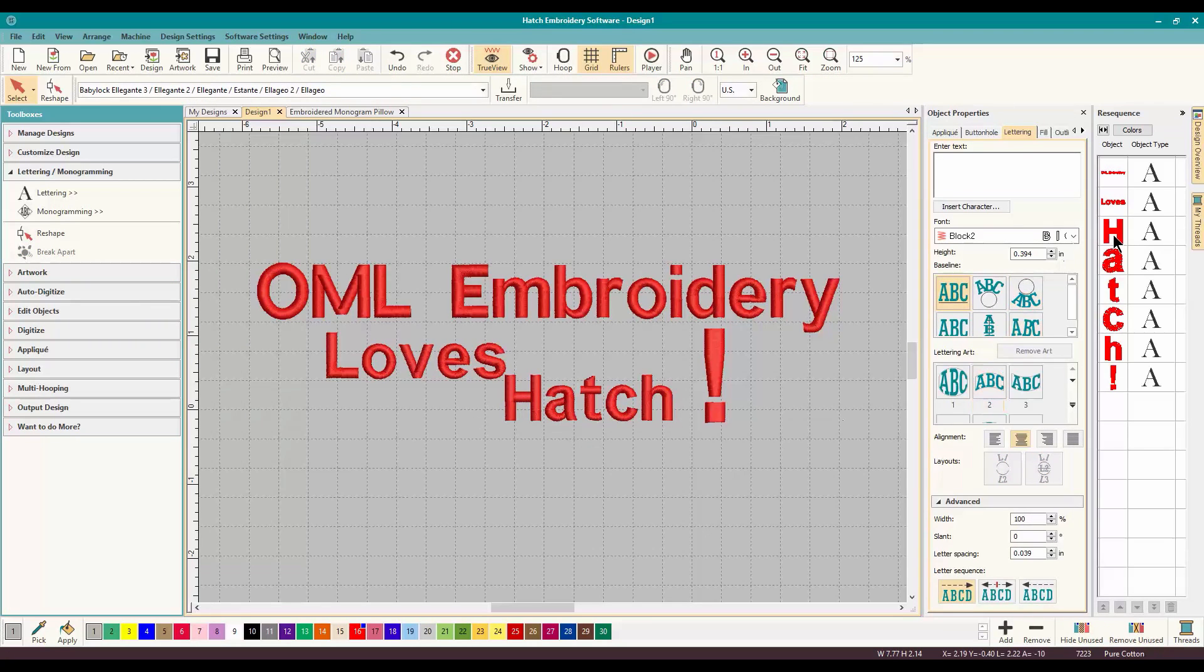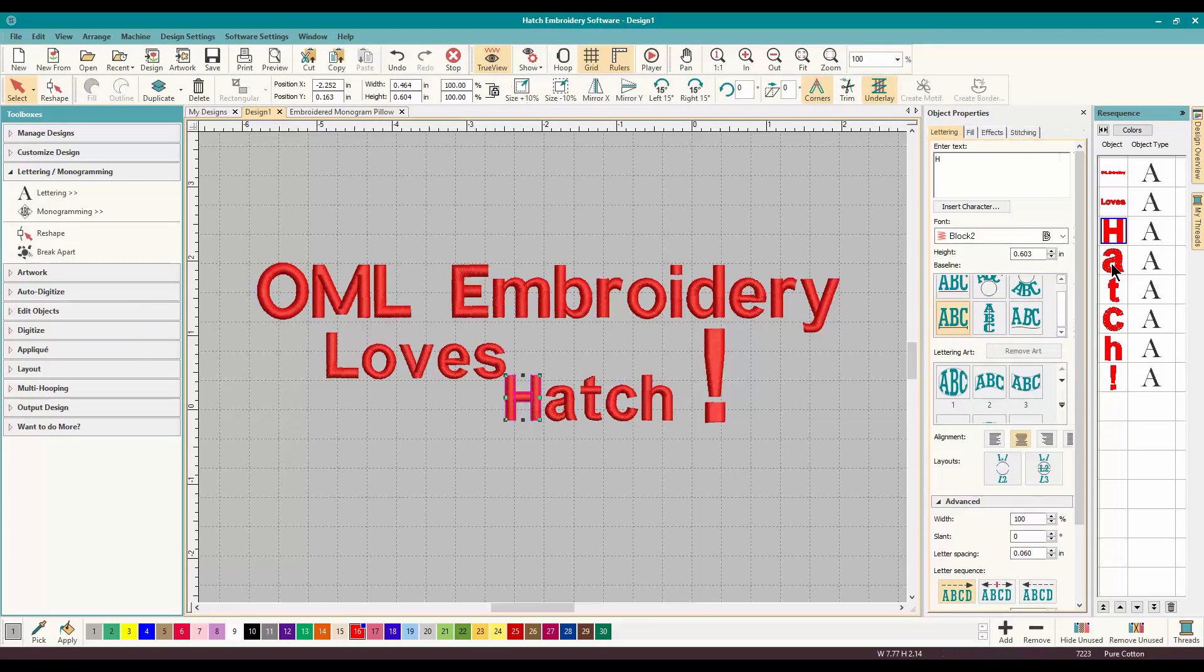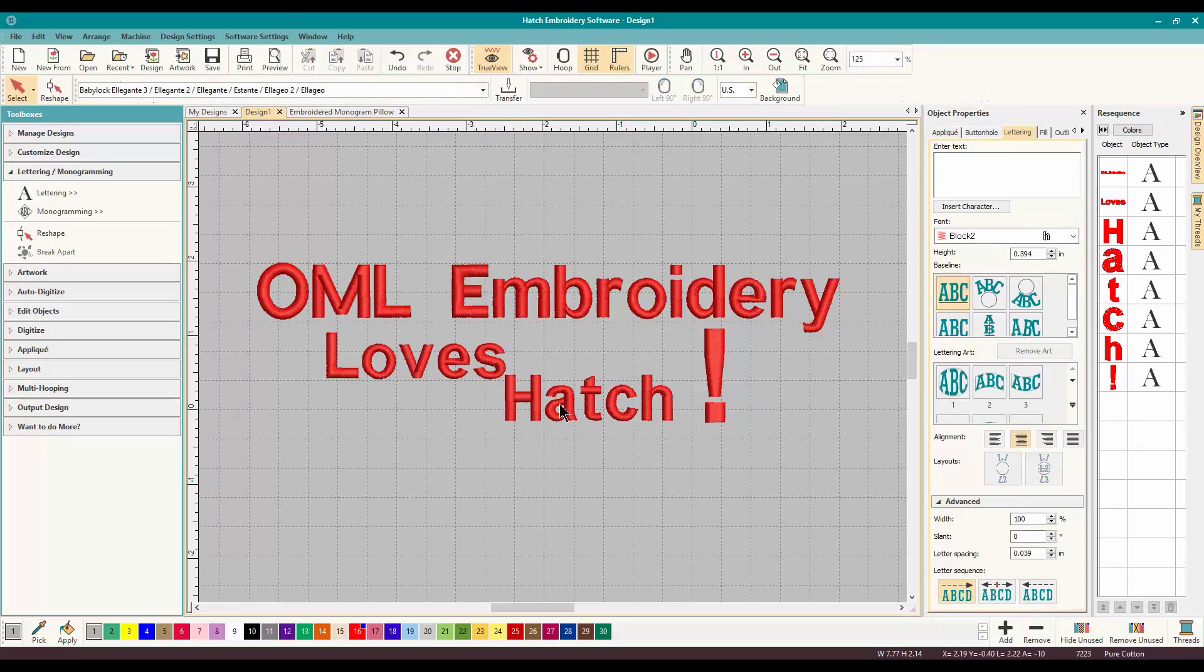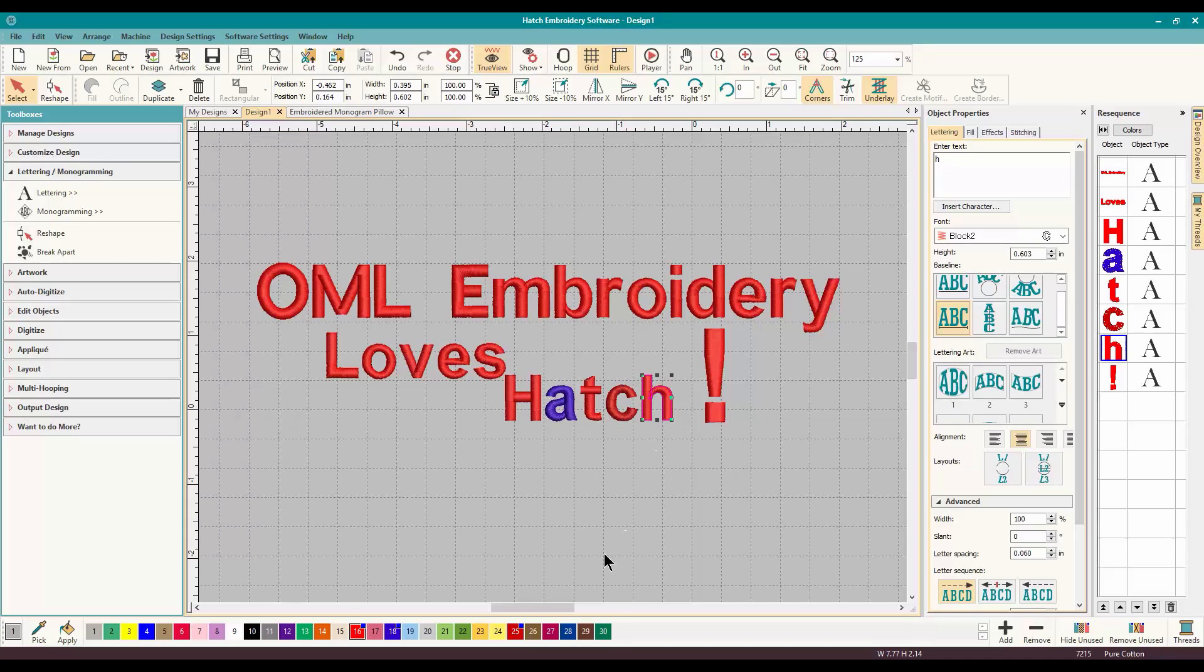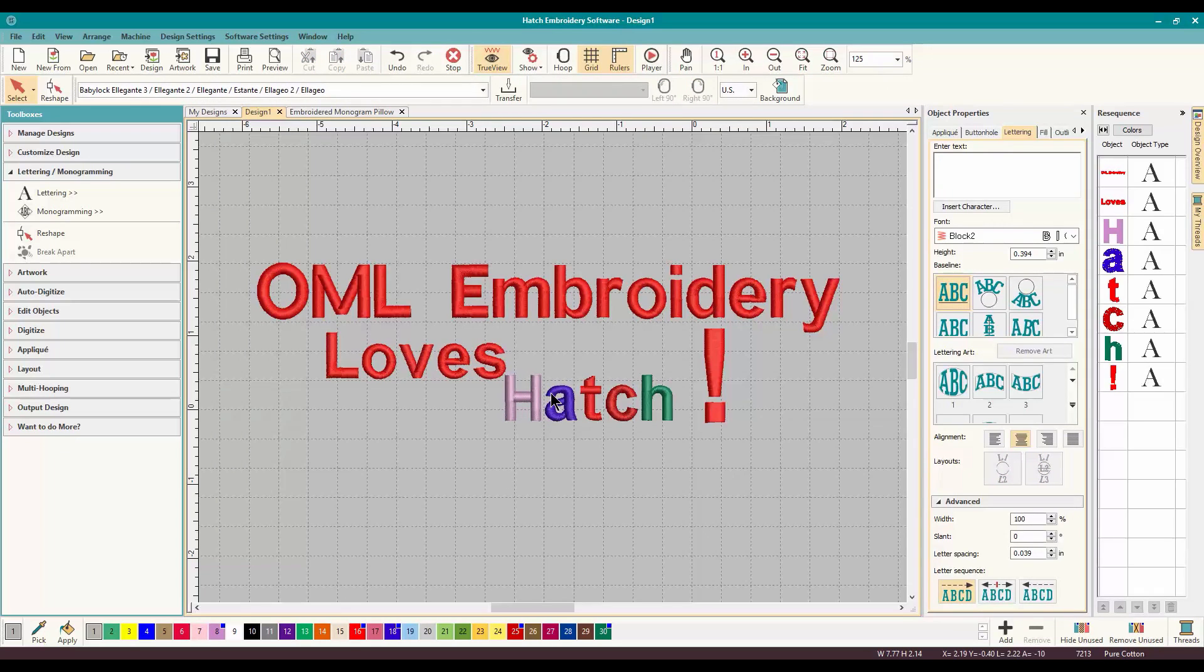And it's going to break it apart into the separate letters. So if you wanted to change, let's change some colors, make Hatch beautiful. And Hatch is beautiful and it has lots of pretty colors. That is how you do it. And it's super easy.